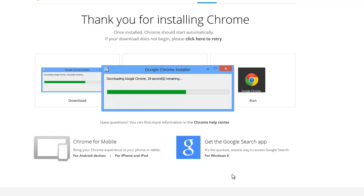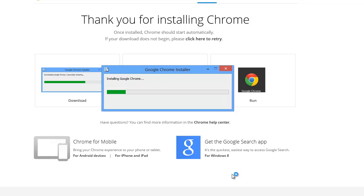Why do we need Google Chrome if we already have Internet Explorer? Both are web browsers, but Internet Explorer comes built in with Windows while Google Chrome is provided by Google. There are many Google services we will use throughout the semester, and those services require Chrome. That's why we are downloading and installing it.